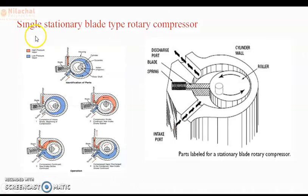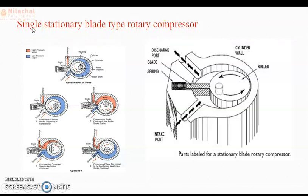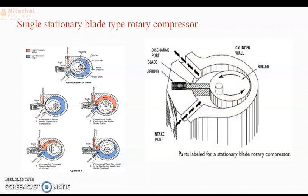As the name indicates, this is the single stationary blade type rotary compressor. You have to understand the name: the blade is single and it is stationary — it does not rotate, it only moves up and down. Now let's understand the different components and construction of the single stationary blade type rotary compressor.